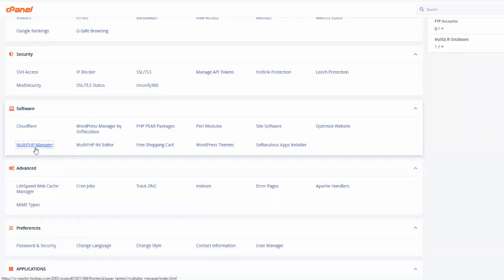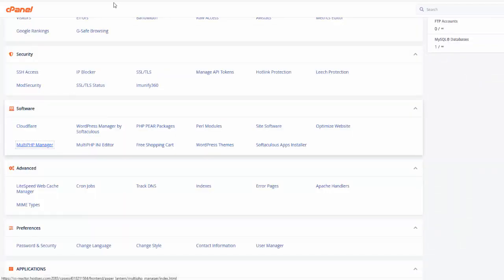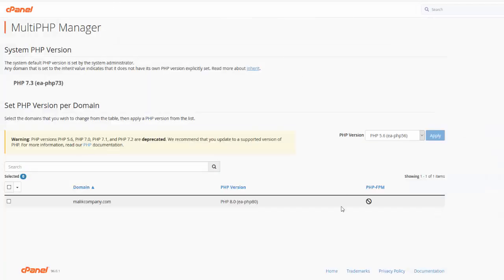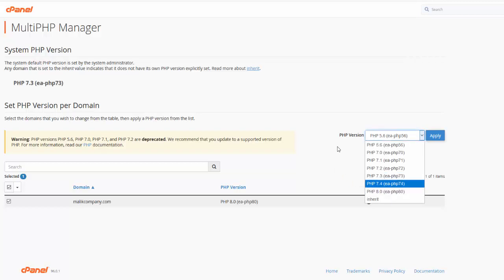From cPanel, select the PHP Multi PHP Manager. When you are in the PHP Manager, select your domain name, and from there select the latest version of PHP.